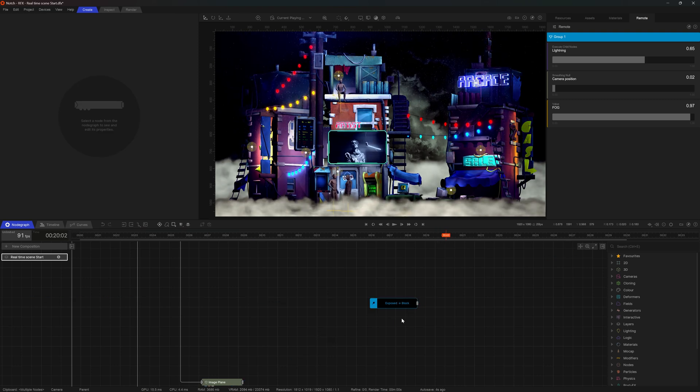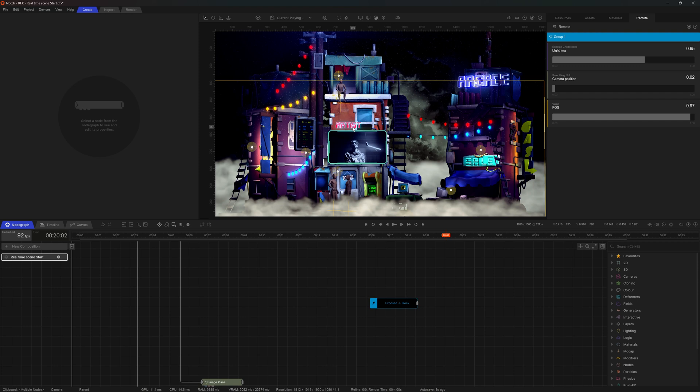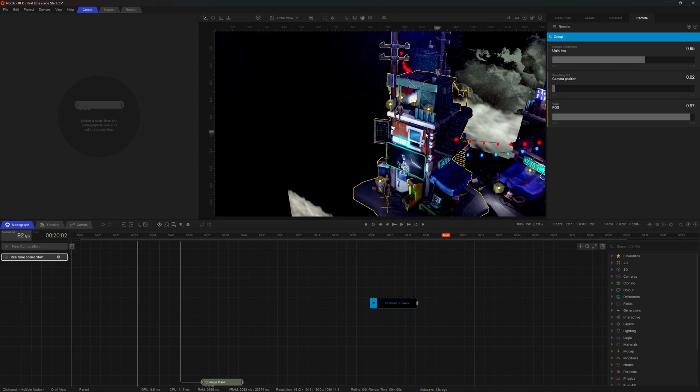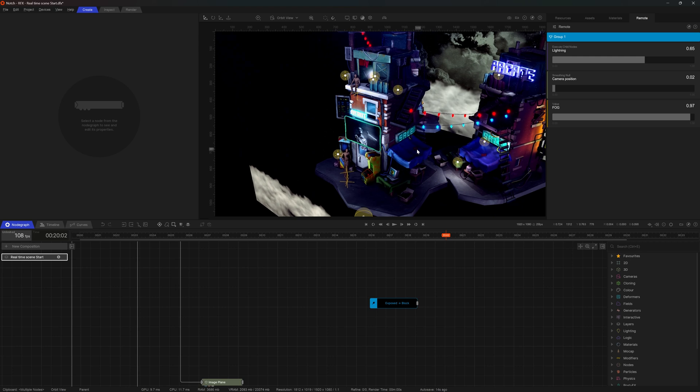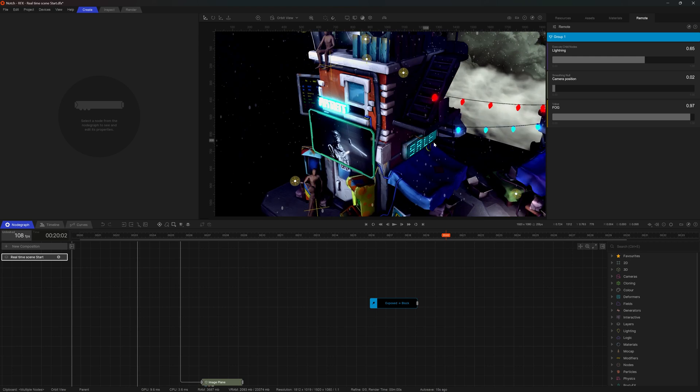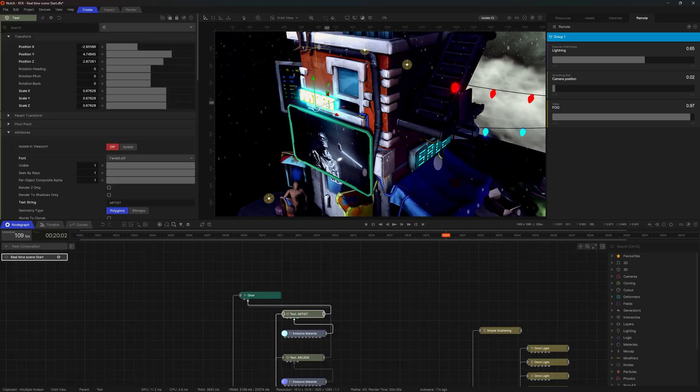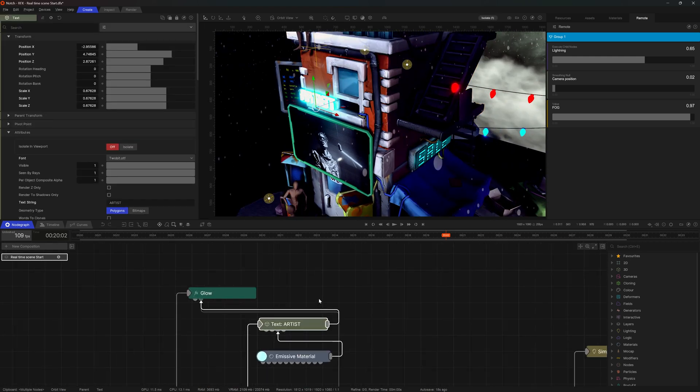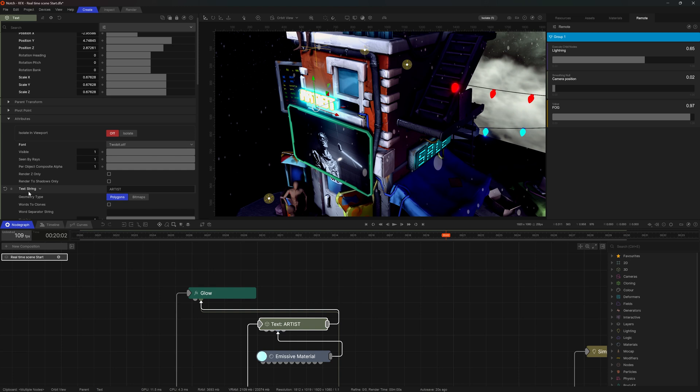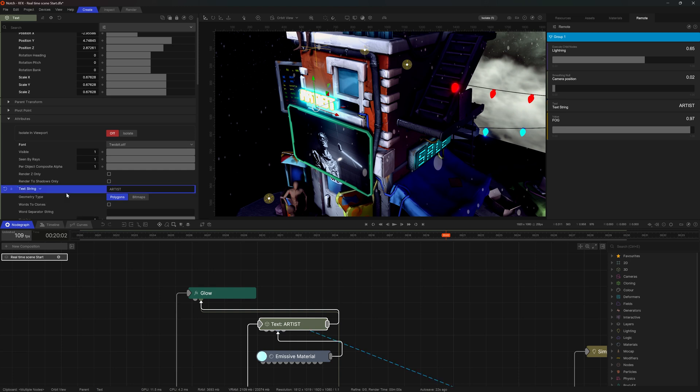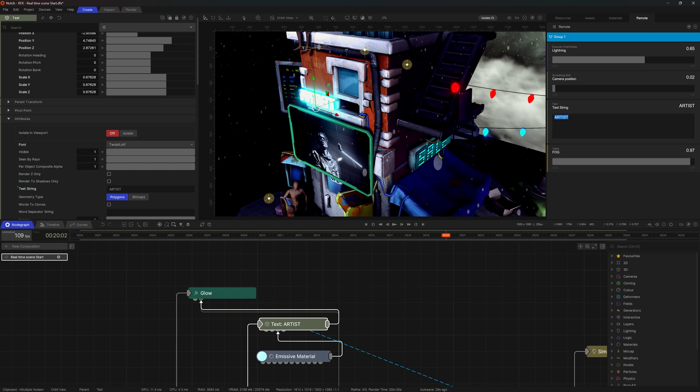And one more, the last property that I would like to expose would be one of these text nodes. Let's say, let's grab the artist. So I'm going to hit five, navigate to this geometry, F1 to find it in the node graph. And I'm going to choose the text string and I'm going to expose it to block. There it is. I see it's available for me. So if I double click, I can change the text here. I can type in something like hello.